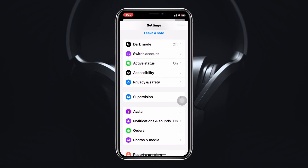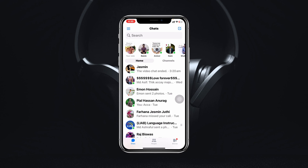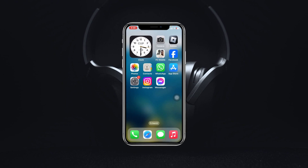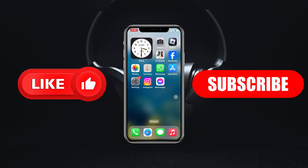So guys, this is how you can use the color filters on Facebook Messenger. Hope you find this pretty helpful — if you do, please drop a like and subscribe to this channel. See you guys around, and thank you very much for watching.